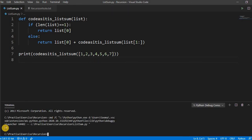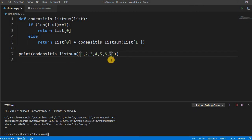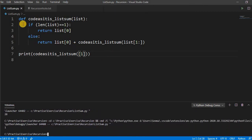See, it is printing 28. Seven plus six is thirteen, plus five is eighteen, plus four is twenty-two, twenty-five, twenty-seven, plus one is twenty-eight. If you pass single value like one, it will just give you the one because it will not go to the else part—the first part will break out of the method.